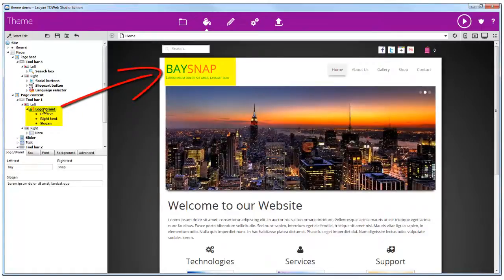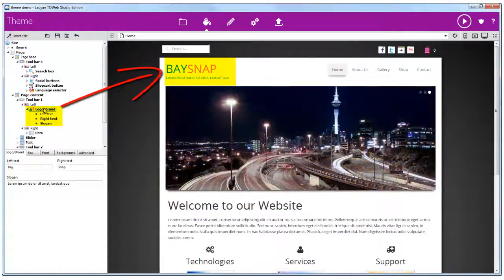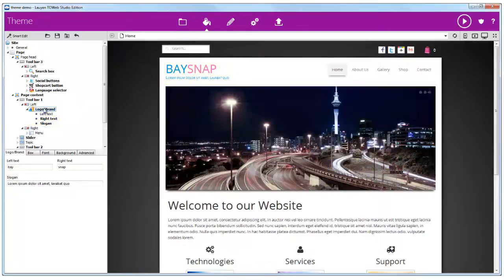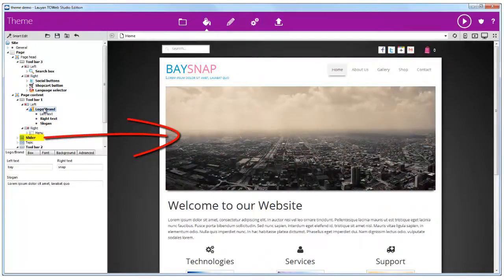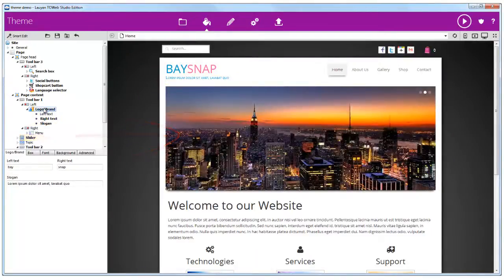For example here the logo, brand, the slider, the topic.